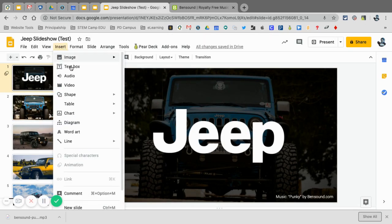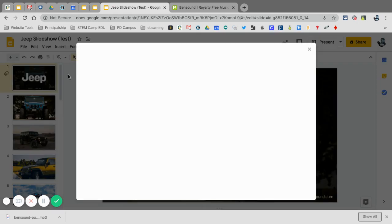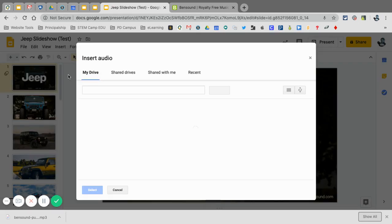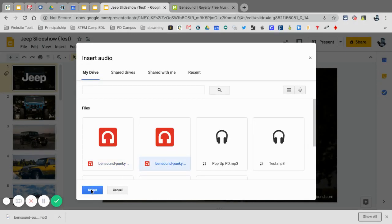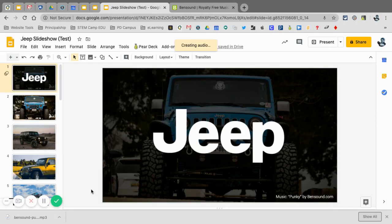And now I'm going to go to insert audio. And when it pulls it up right here is my sound file. I can choose either one. They are the same. I'm going to select this.